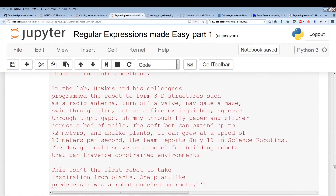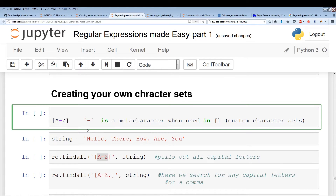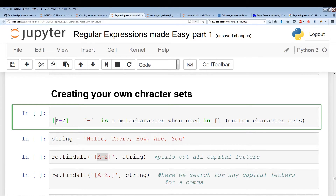Now I want to go into creating your own character sets. To create your character set, you use square brackets. Anything included within these square brackets is part of your custom character set. The hyphen is also a special meta character — for example, A-Z doesn't mean a hyphen then Z, it means a to z — anything from a to z is part of the custom set.